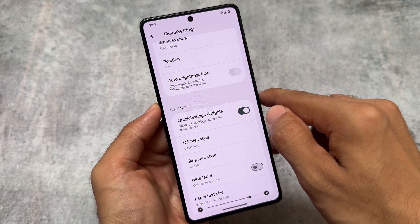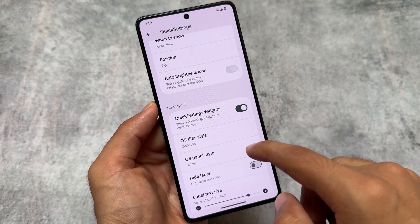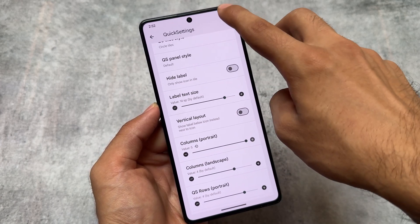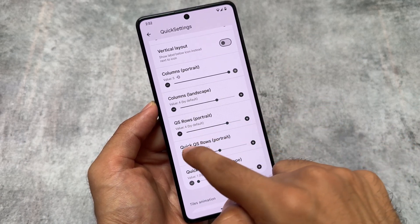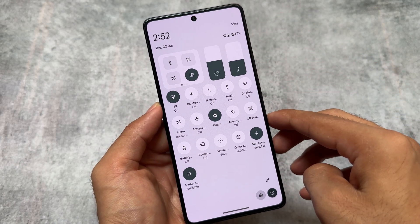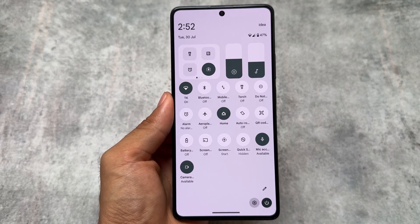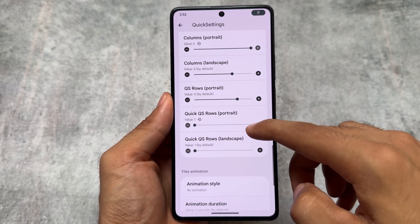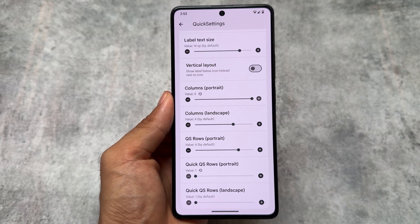For example, if I choose the circle style and move to other options, it will be themed like that. Then we need to adjust the columns and rows — I'll choose five columns and change the quick settings rows to one. As you can see, the Android 11 style quick settings panel is now applied, including the widgets. It's looking just so amazing and quite worthy to check out.